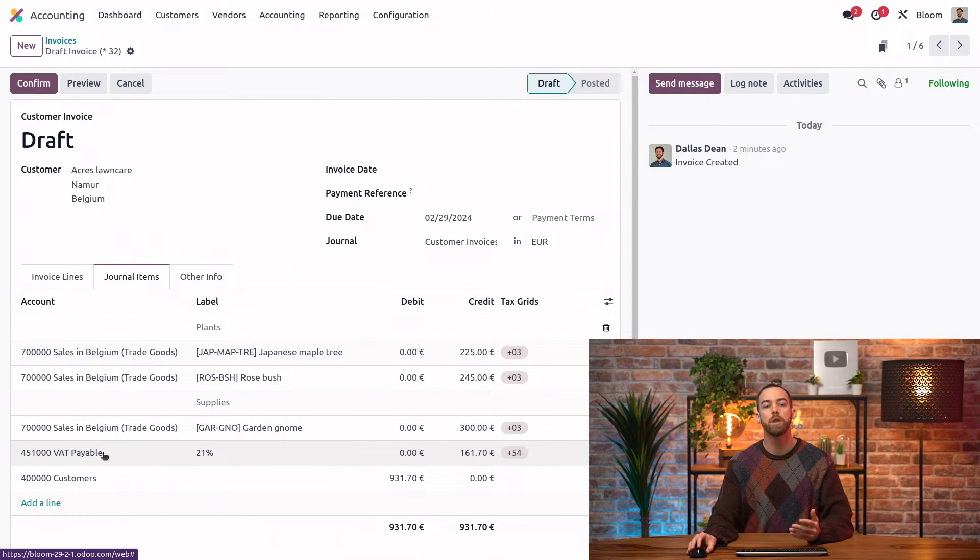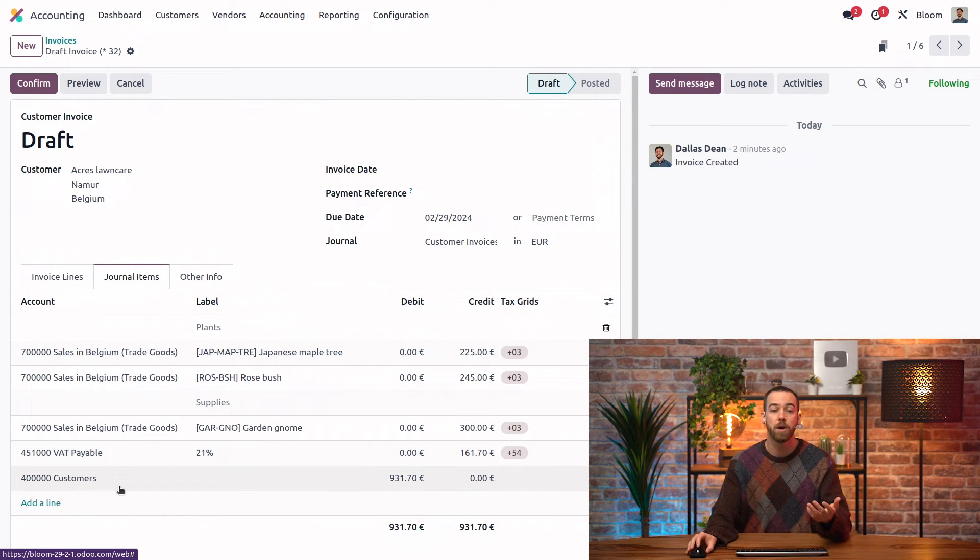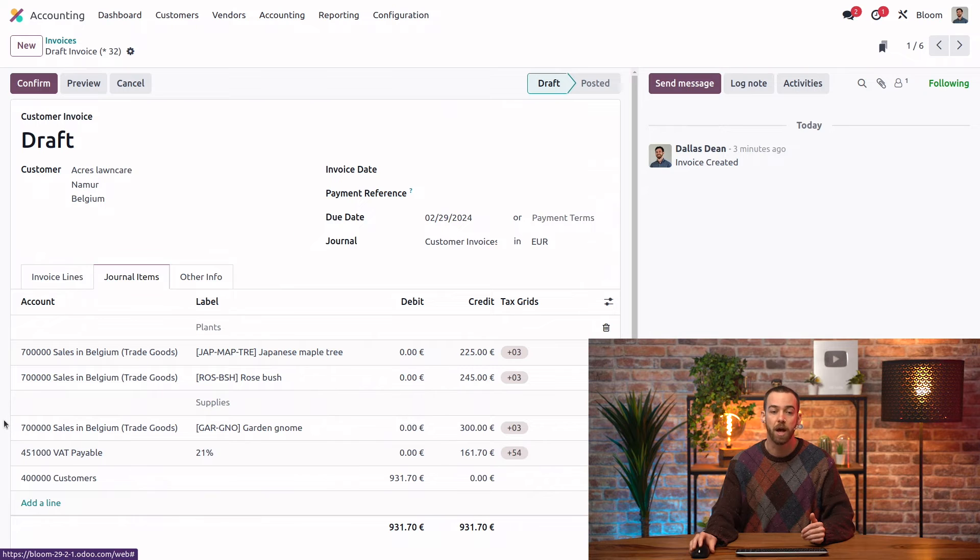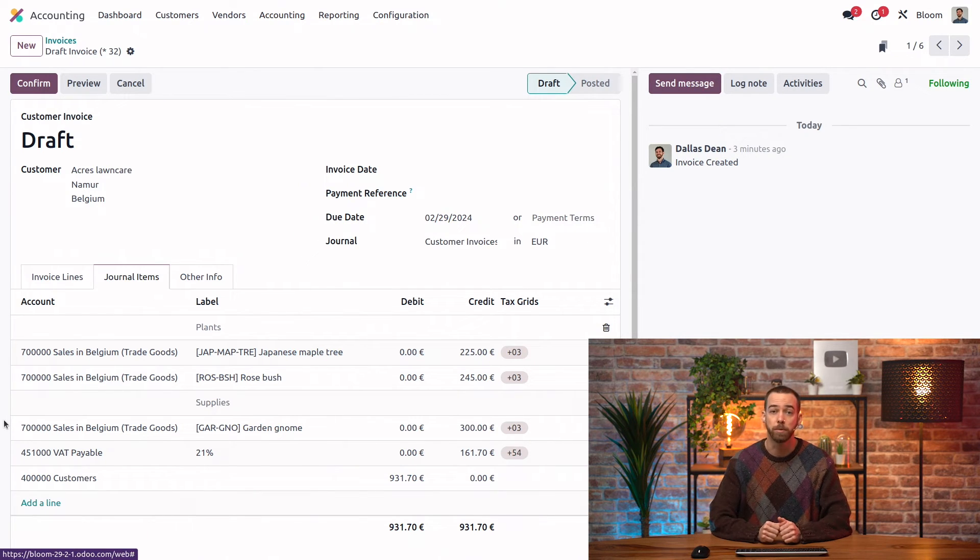And then we have one line for each the tax account and for the receivable account. And those are coming from the product record and the customer record respectively.